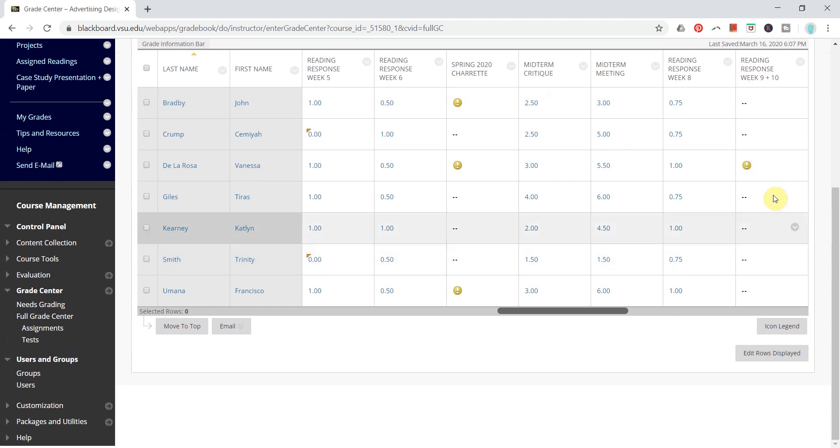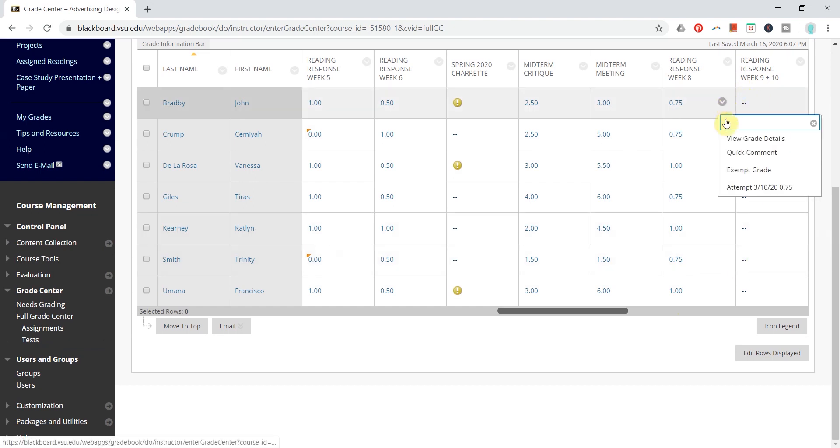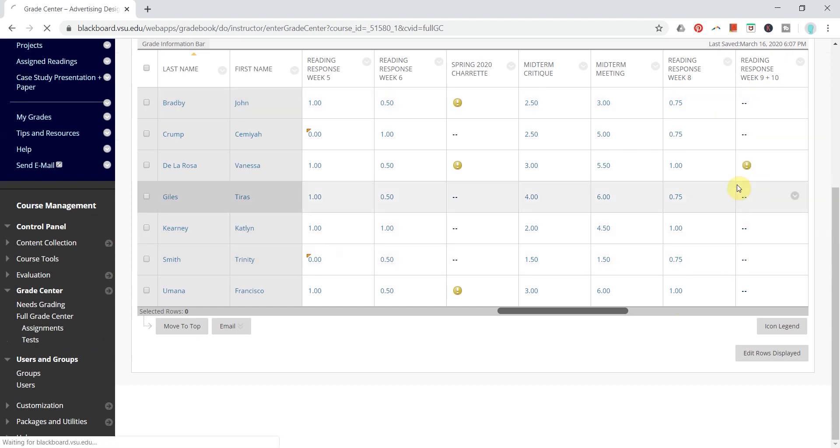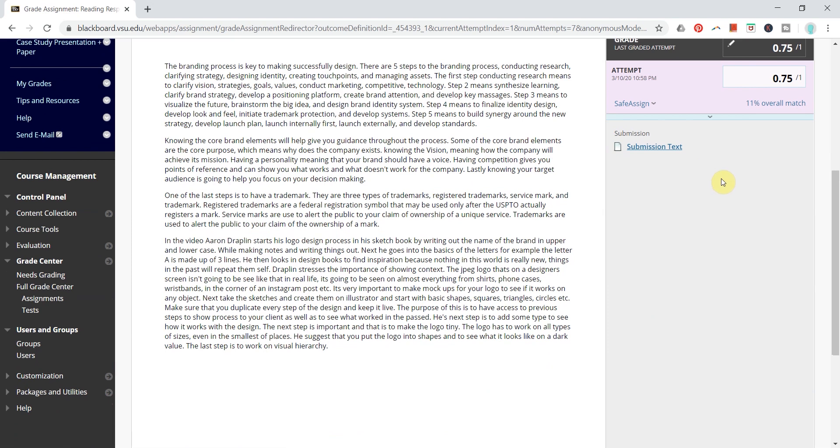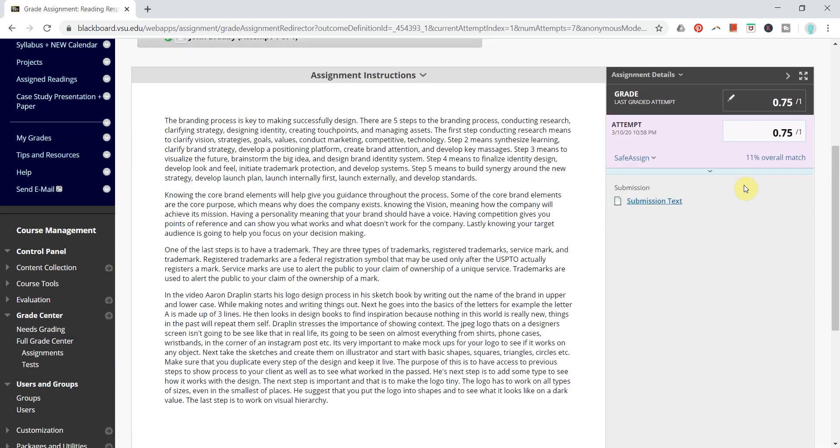I've already graded these, but just as an example, I will show you the attempt here, and the normal grading window appears like this. You see your content, the student's content here that you can read or view.